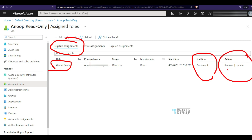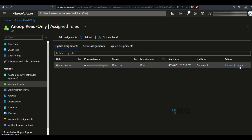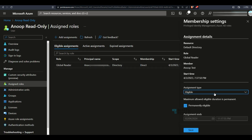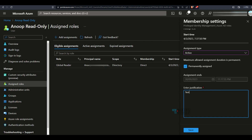I cannot activate it from here as a user — there should be an admin action. So from the admin account, I go to this read-only user's active assignments — there's no active assignment, but there is an eligible assignment. I click the update option, change it to active, and provide a justification. A proper justification is recommended; for this demo I'm just entering 'test' and clicking save.